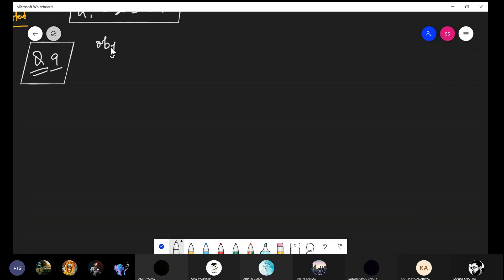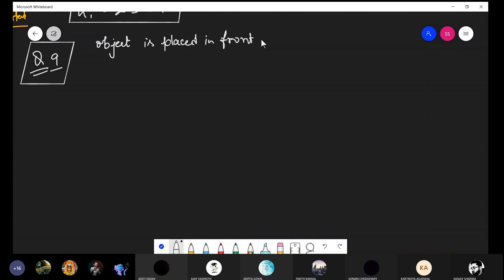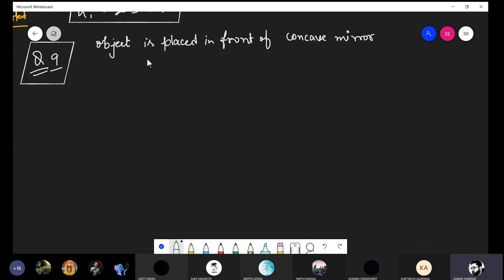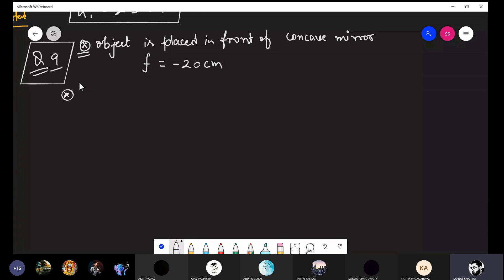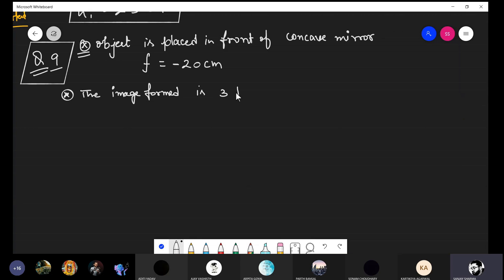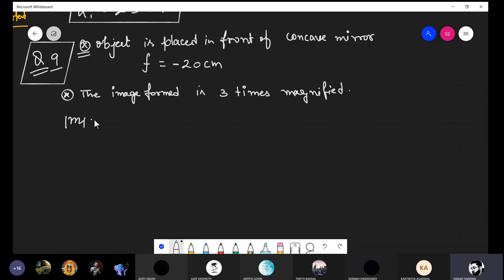Now the second question: an object is placed in front of a concave mirror with focal length 20 centimeters. By sign convention, f = −20 cm. The image formed is three times magnified. We need to find the two possible distances of the object for this image formation. The magnitude of magnification is 3.